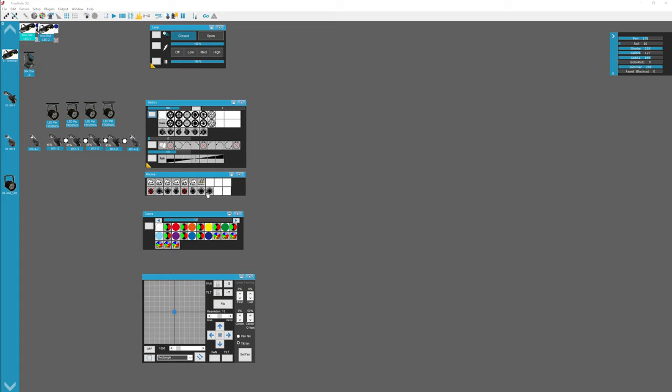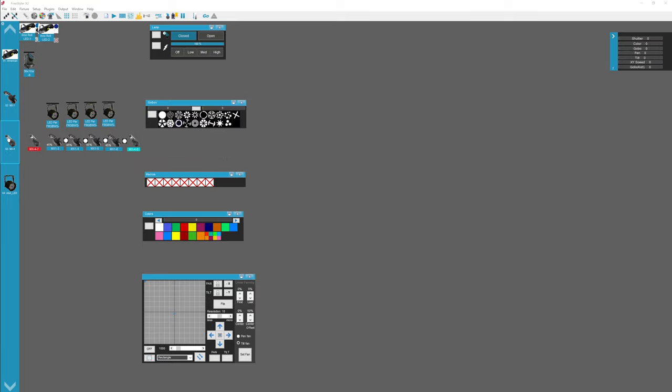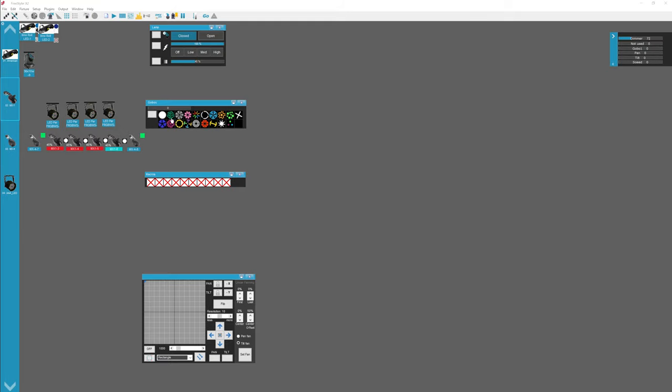Down here we have gobo rotation. Different things with different lights for the macros. And then we have gobo colors. You can select the gobo colors. Same with the MX4 has a gobo color wheel. Or color wheel rather. And the MX1s are a lot simpler. All they have is just the gobos, because the gobos are the colors.